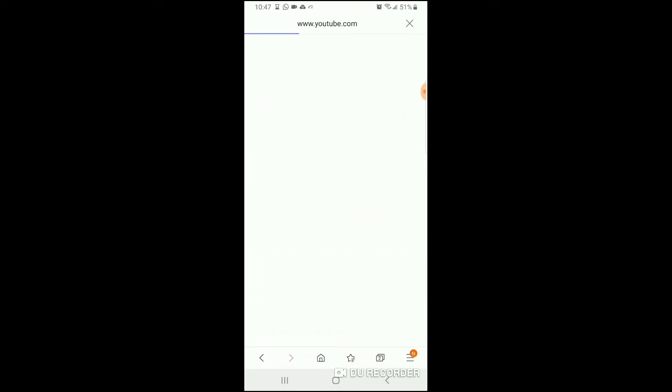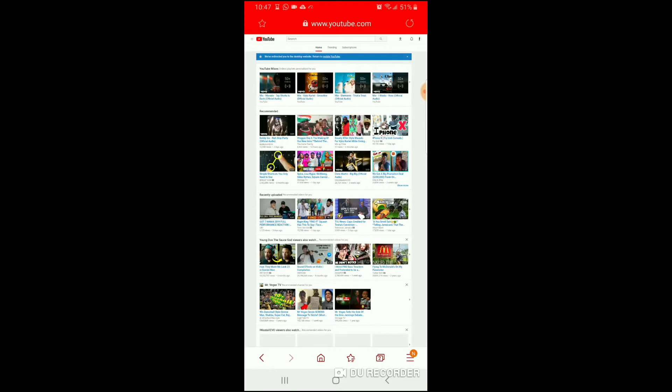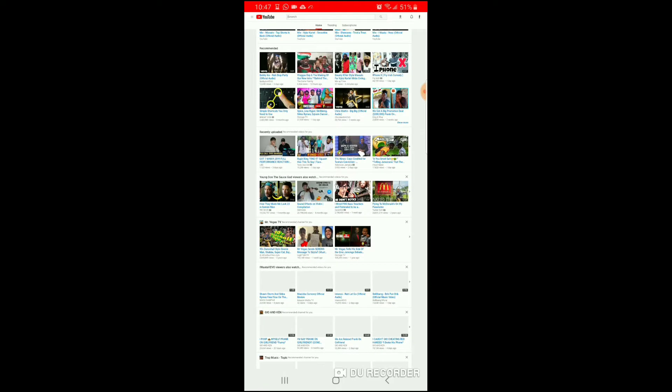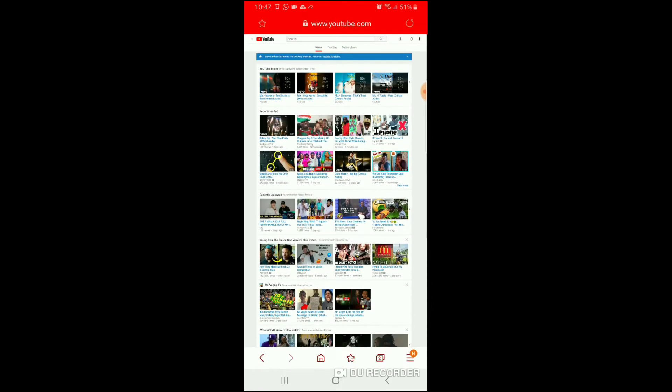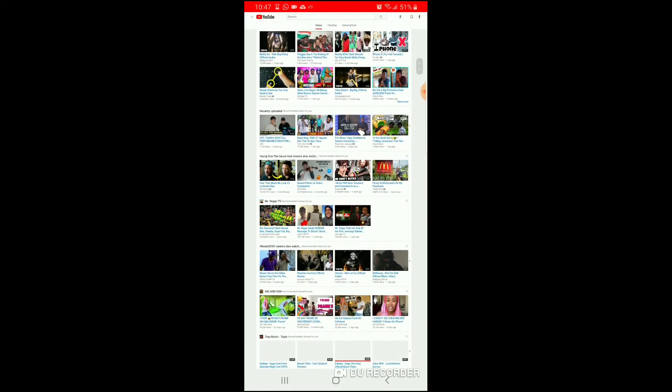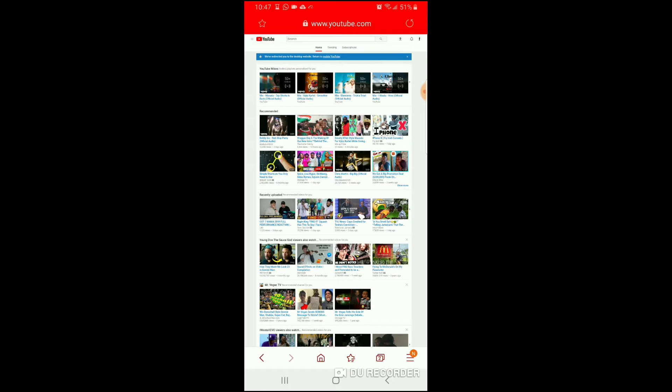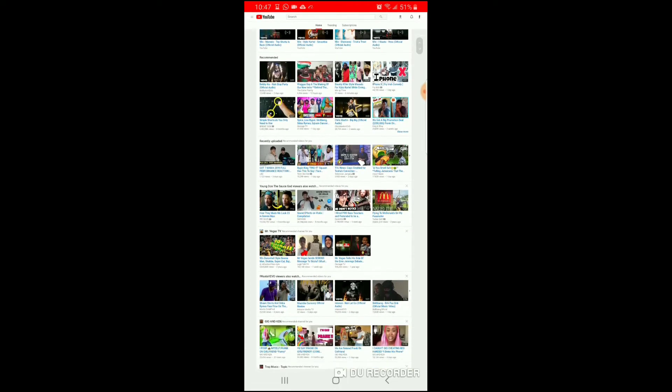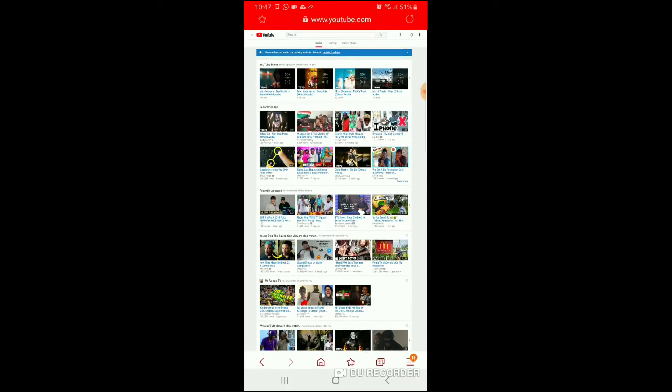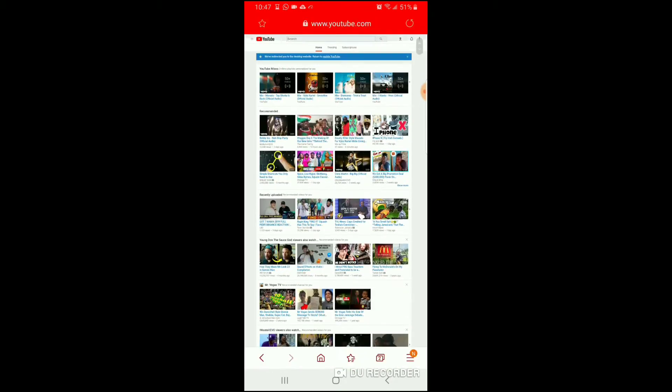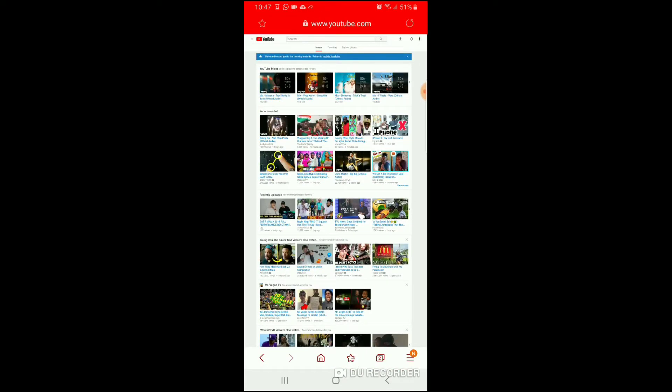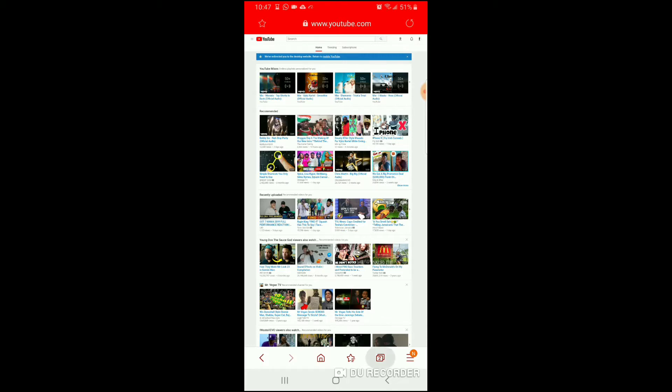When you go on YouTube, it should look like this. If it don't look like this, like you are using a computer, then it's the YouTube app basically. So if you don't see your YouTube look like this, that means it's the app you're still using. So make sure when you go on YouTube it should look like this. Alright, so the next thing you want to do is go on new tab again.